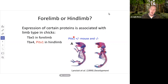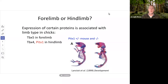In chicks, genes TBX5, TBX4, and PITX1 are involved in limb development. Interestingly, there is a difference between hind limbs and forelimbs. Think about human arms and human legs — they look different, act different, and have different anatomy. So it's not surprising that there are genes specifically involved in the development of forelimbs versus hind limbs.